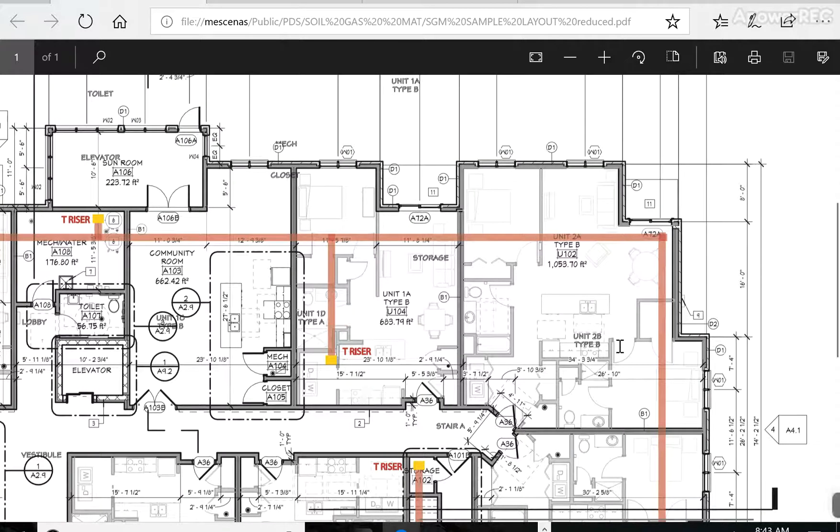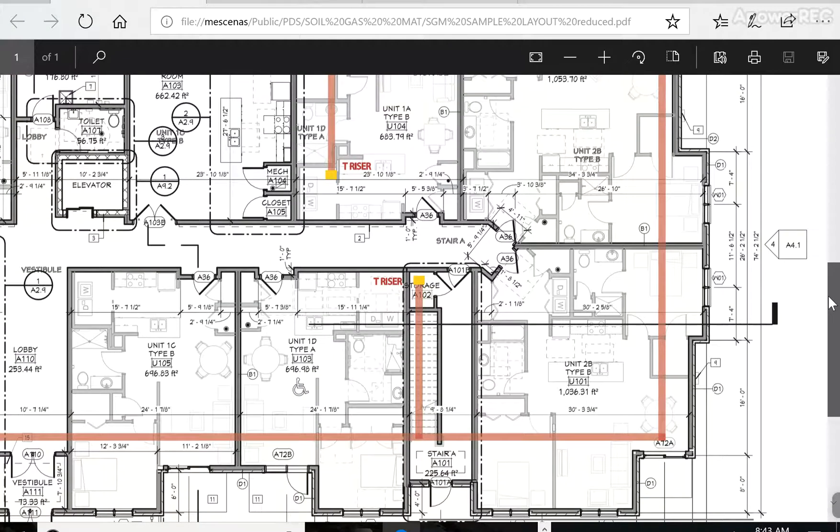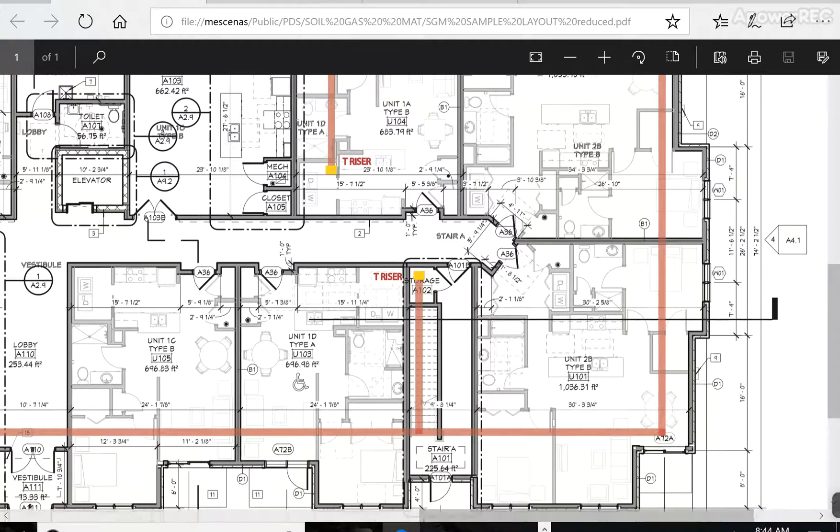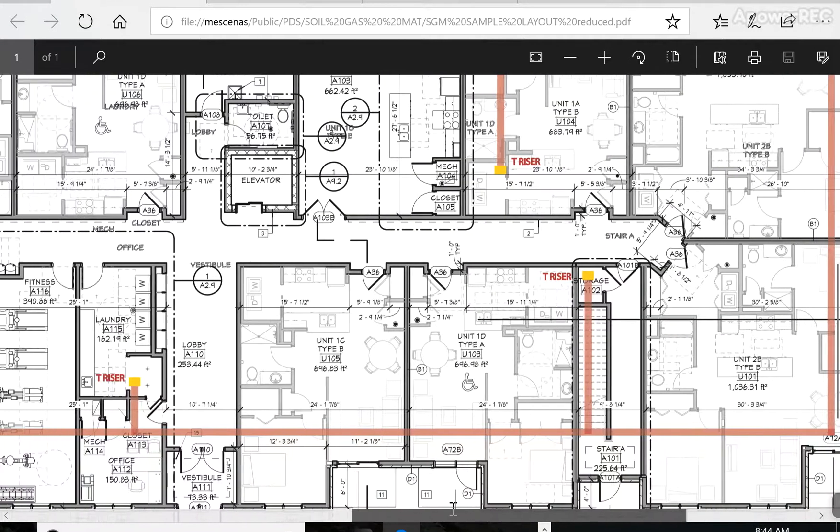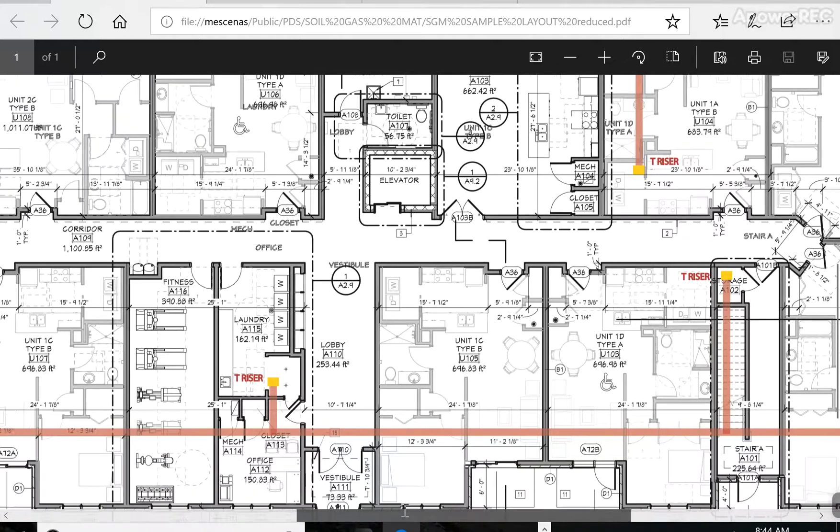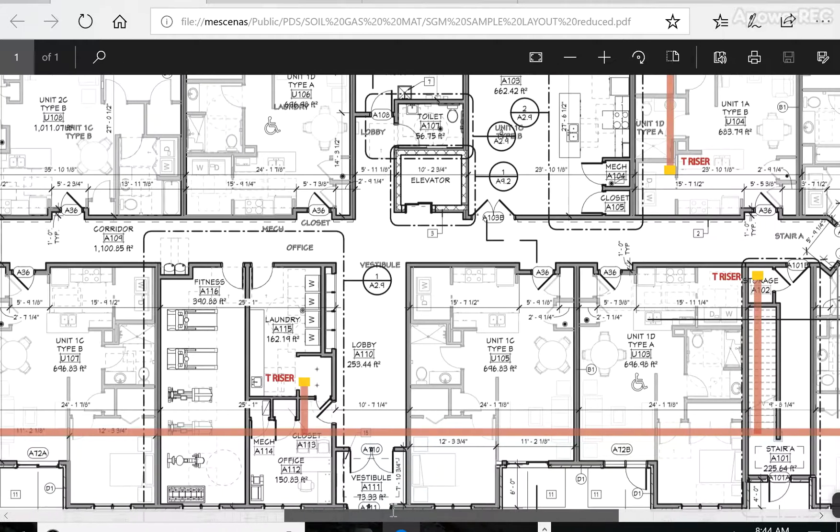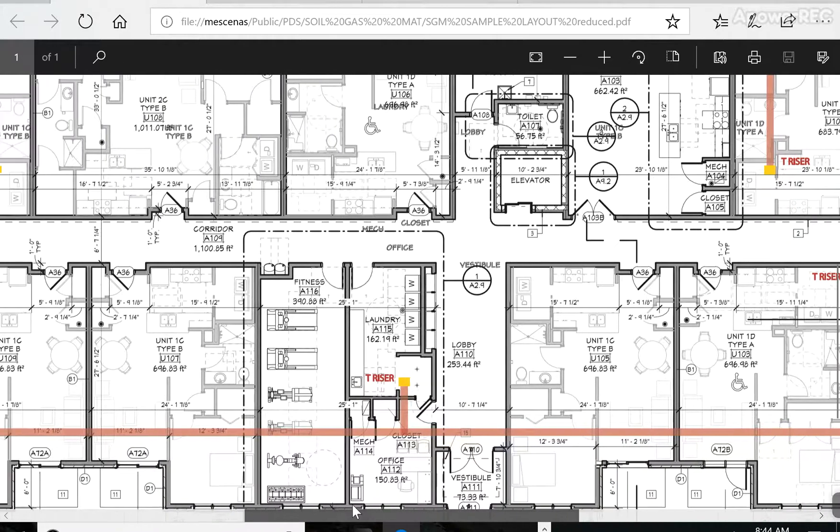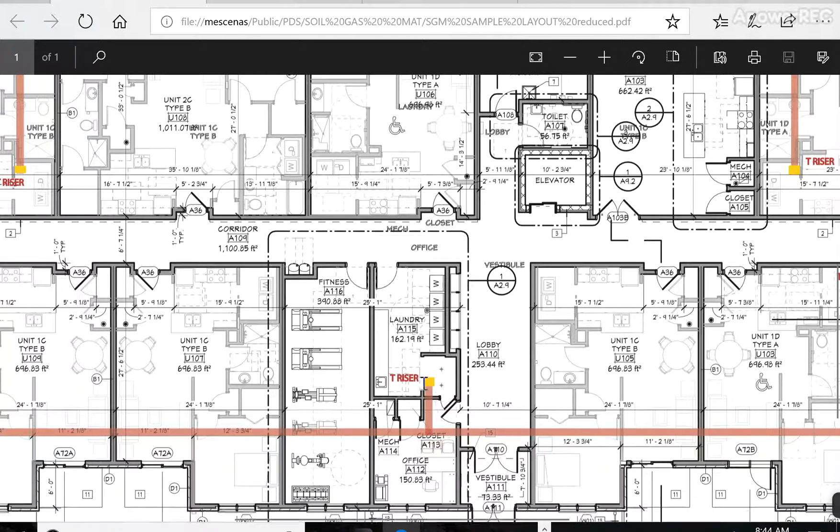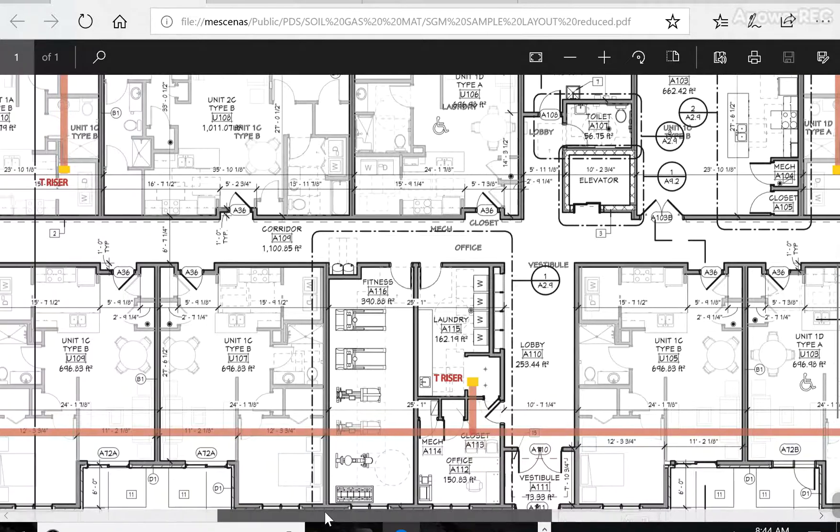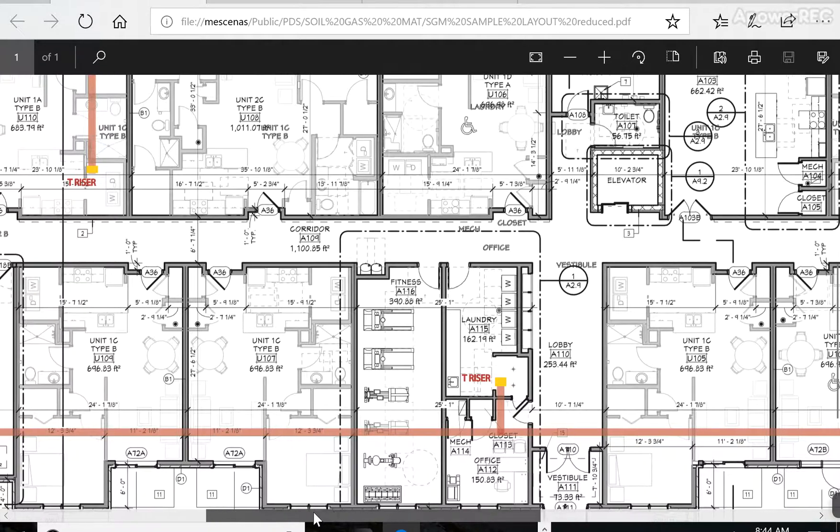So these T-Riser exhausts, you can see here that we hid them in storage rooms, mechanical rooms. You want to keep them away from bedrooms especially because if you do activate the system, if the stack effect is not enough to reduce the radon levels, you're going to add a fan to these systems up in the attic of the building or in an unoccupied, uninhabited place in the building.